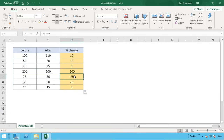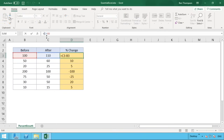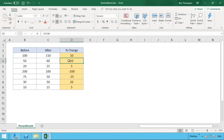Great — we know what the number change is. Now how do we express that as a percentage? We want to work out what this number is as a percentage of our starting number. To do that we expand the formula slightly, adding brackets around the first part so that subtraction is kept as its own separate calculation.